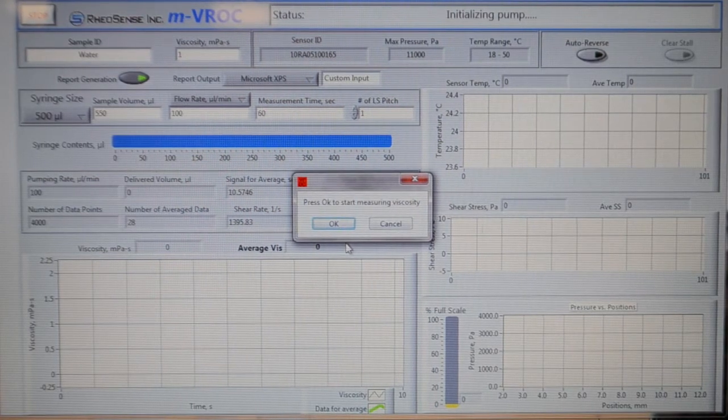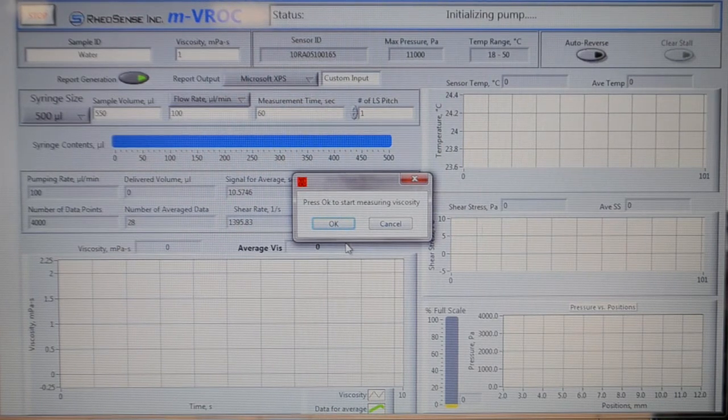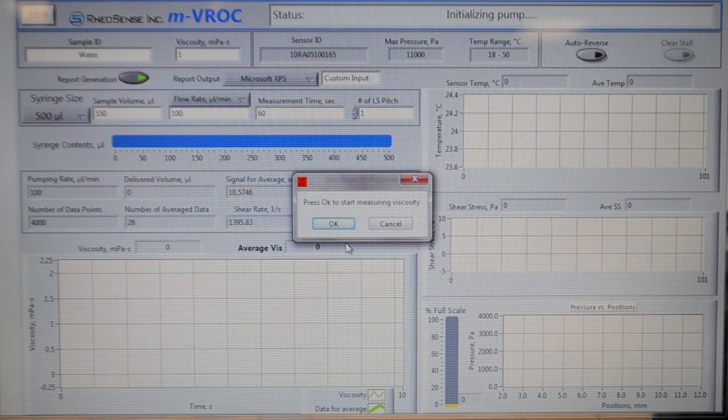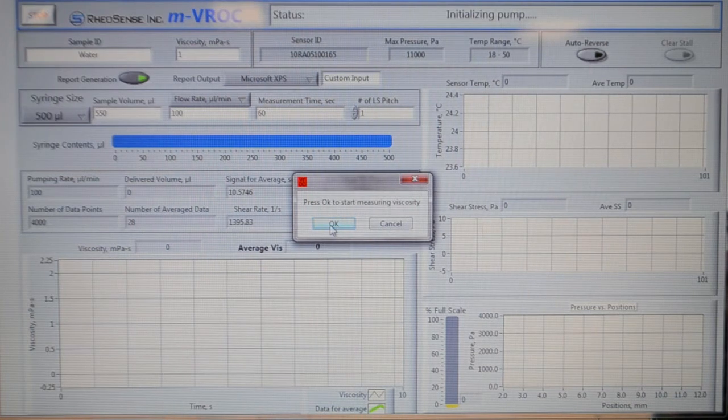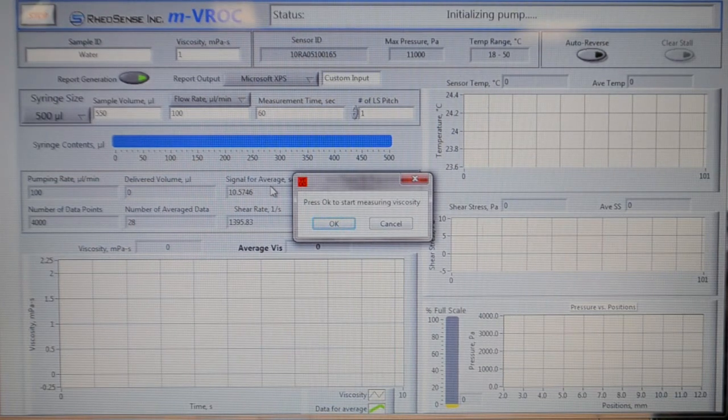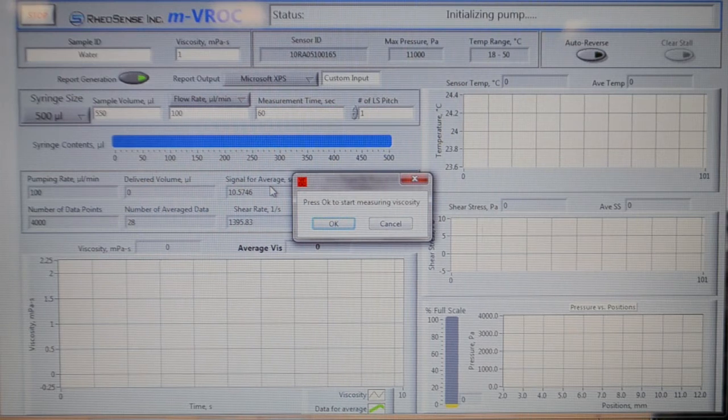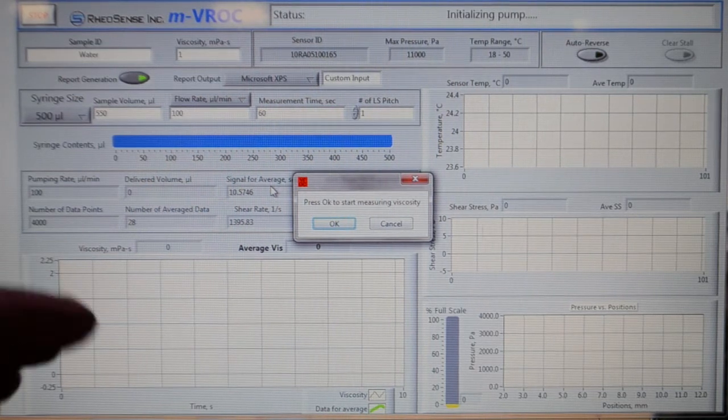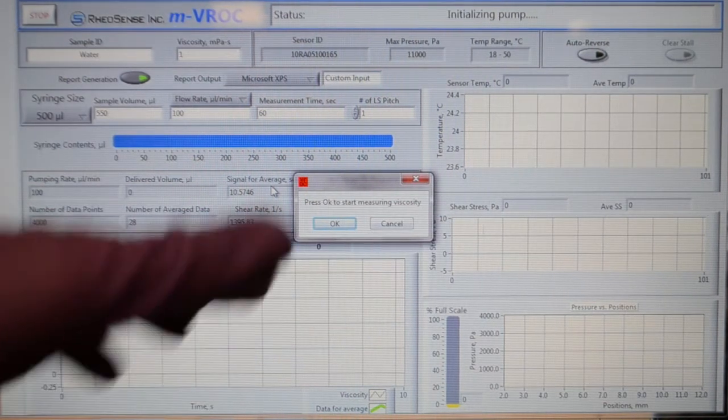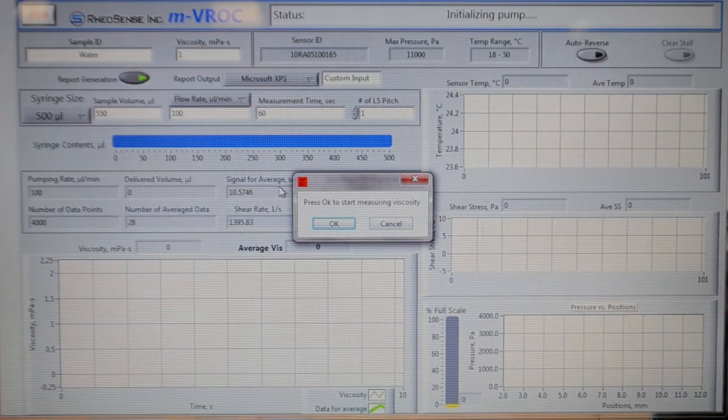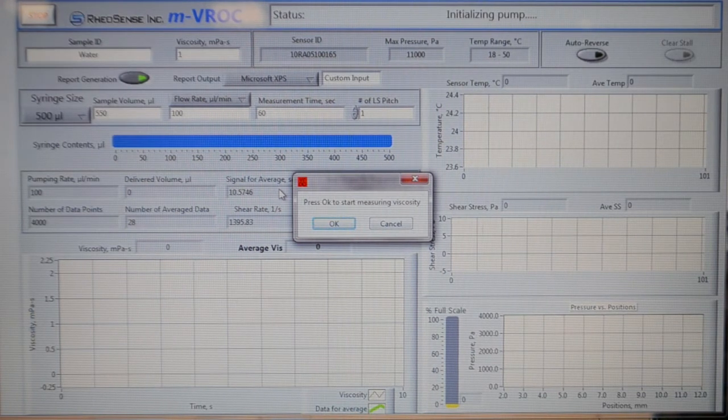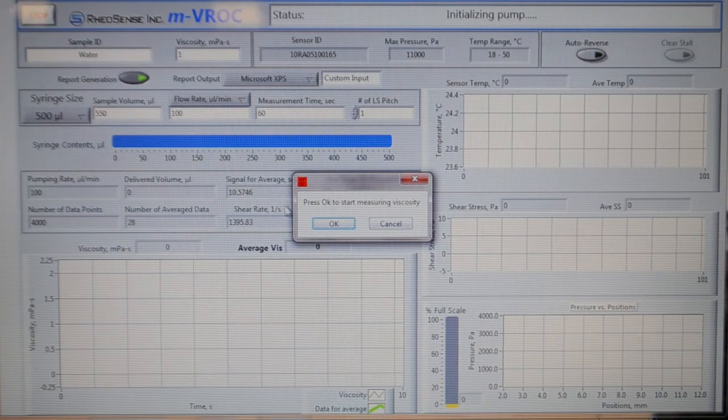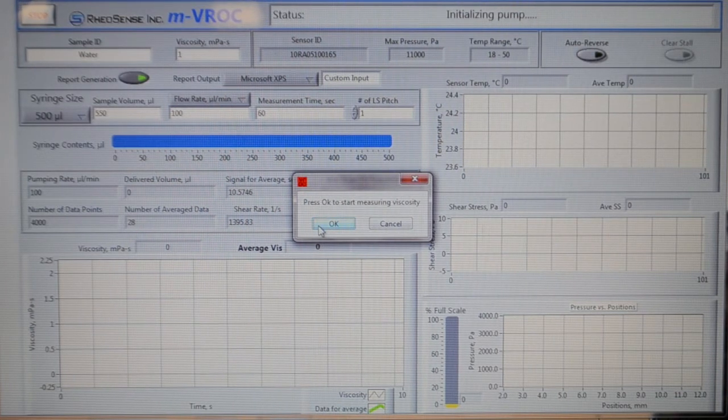Now press OK to start measuring your viscosity. But before you do that, you want to make sure that once you press OK, you move your cursor back to the stop button, so you can stop the run immediately as soon as you see the viscosity rise. Because that would indicate an actual physical contact between your push-a-block and your syringe piston. So let's go ahead and press OK.